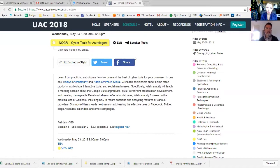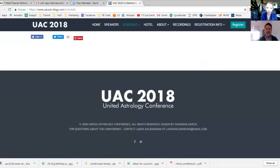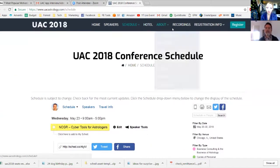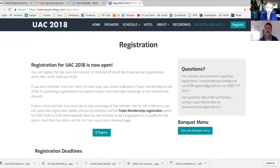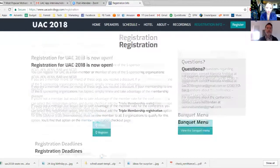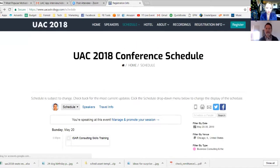You'll find links to register in the descriptions, just like here. For Cyber Tools for Astrologers, if you want to register you just click the 'Register Now' link, and that takes you to the NCGR website to complete your registration. If you get confused, please email the UAC folks. For help with registration you can email uac2018registrar@gmail.com, and if you need help with the website you can email info@uacastrology.com.